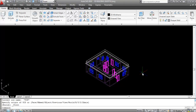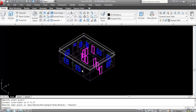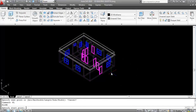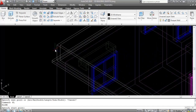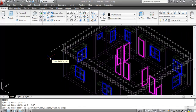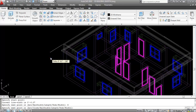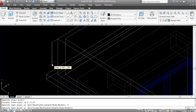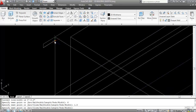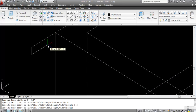Take the Polyline command — PL, Enter — specify the first point here. Make the direction towards the left and give the distance 6 inches, Enter. Now make the direction downward and give the distance 1.5 inches. Now make the direction towards the inner side and give the distance 1.5 inches. Enter.